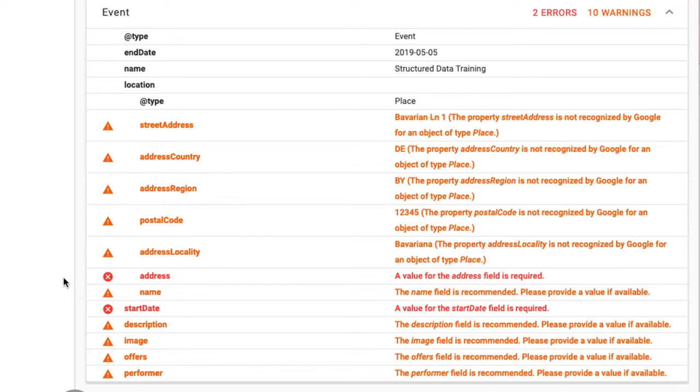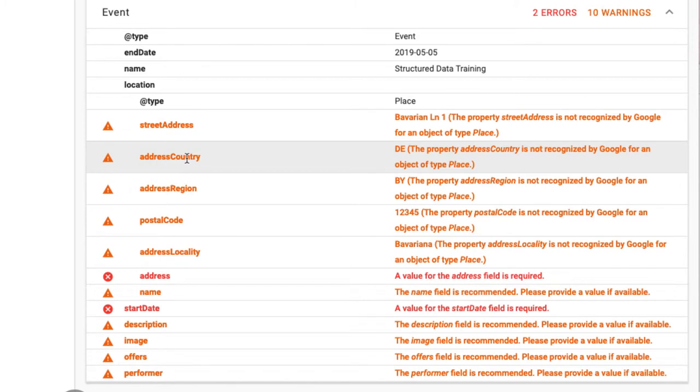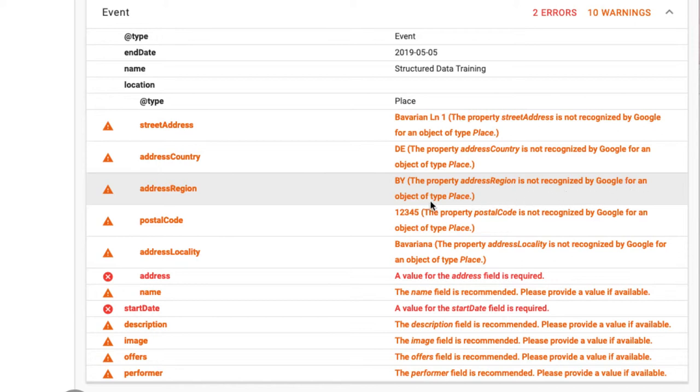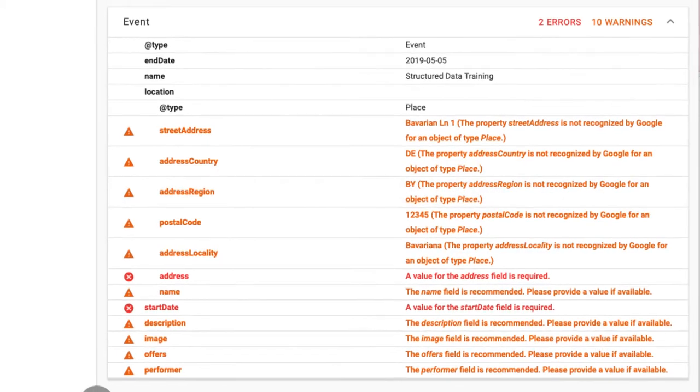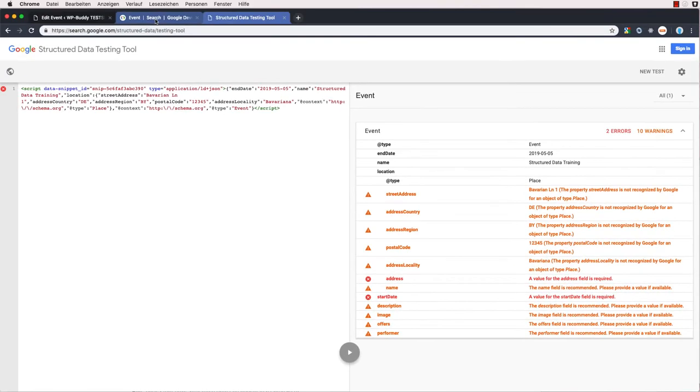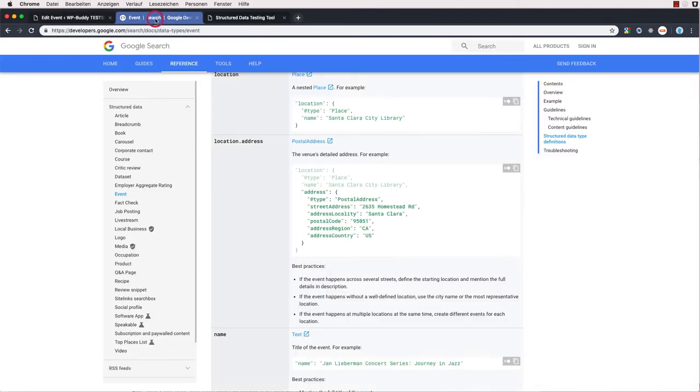Oops, lots of errors. But that's good because you can now learn how errors are fixed. Let's go through it quickly. Google says that the street address, address country, address region and so on is not recognized by Google for an object of type place. What went wrong?